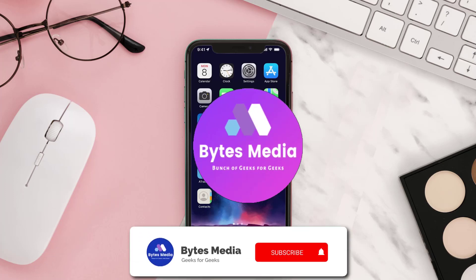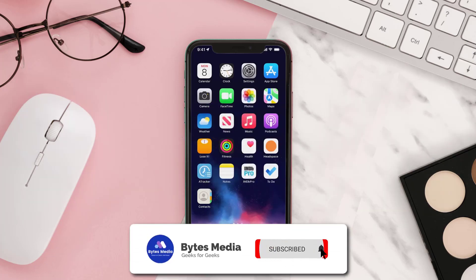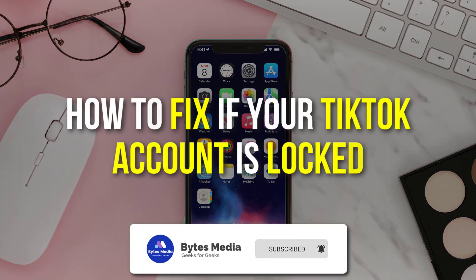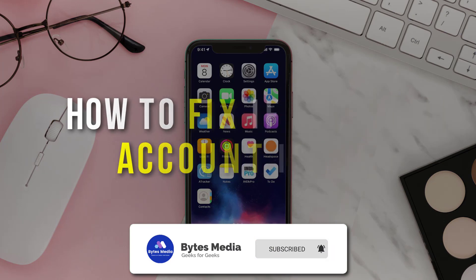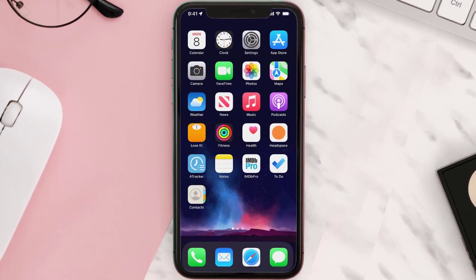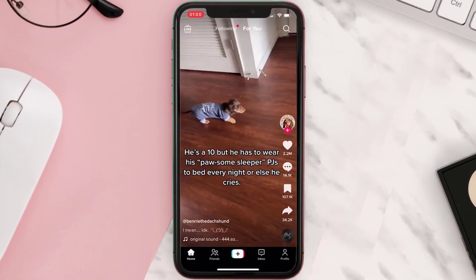Hey guys, I'm Anna and today I'm going to show you how to fix if your TikTok account is locked. First of all, you need to open up the TikTok app on your device and then tap on the profile icon in the bottom right corner.